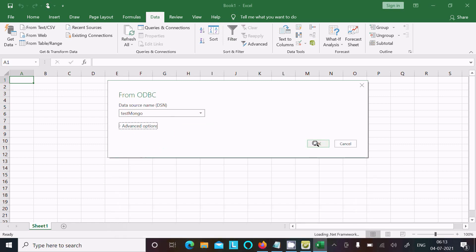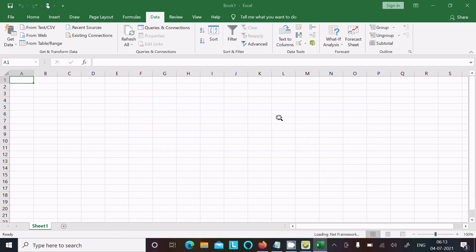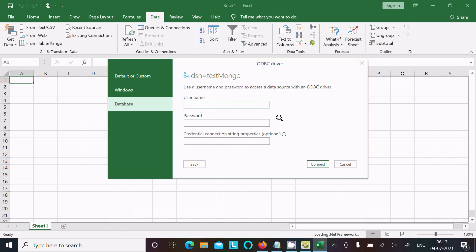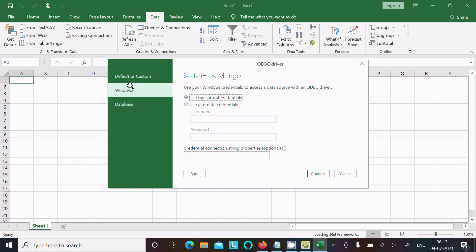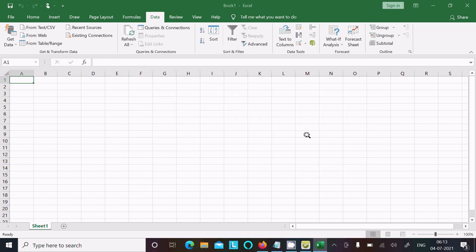This is the advanced, no need to do anything. Click OK. User and password are optional. This is Windows authentication, so no need to give the user and password. Click on Connect.